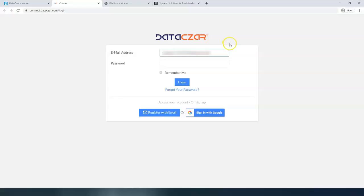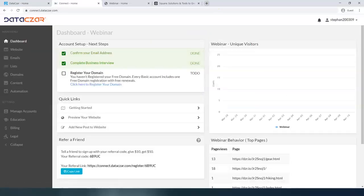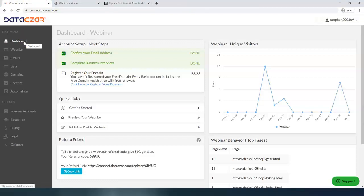Let me get my email address and my password. Once you log in, it's going to take you to the dashboard on the main menu. Let's go ahead and go full screen on this now.